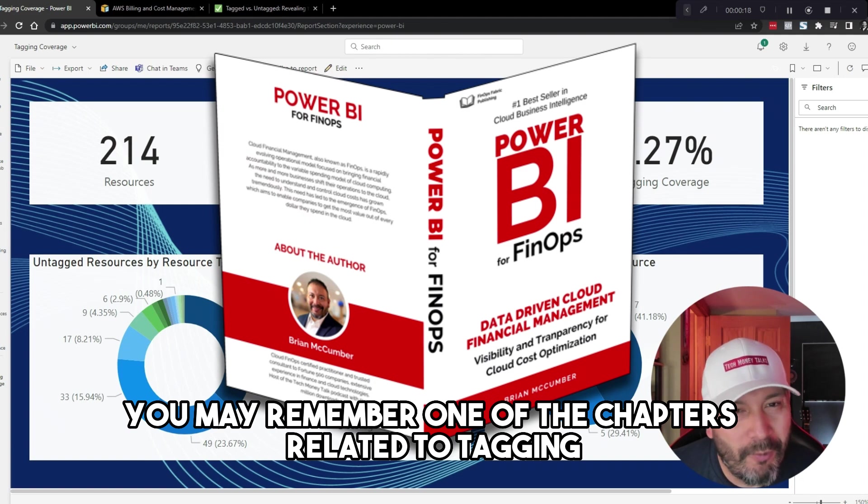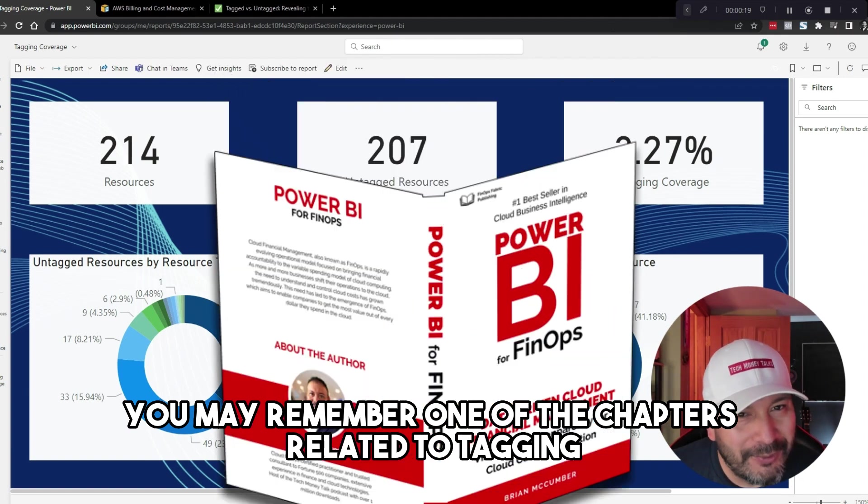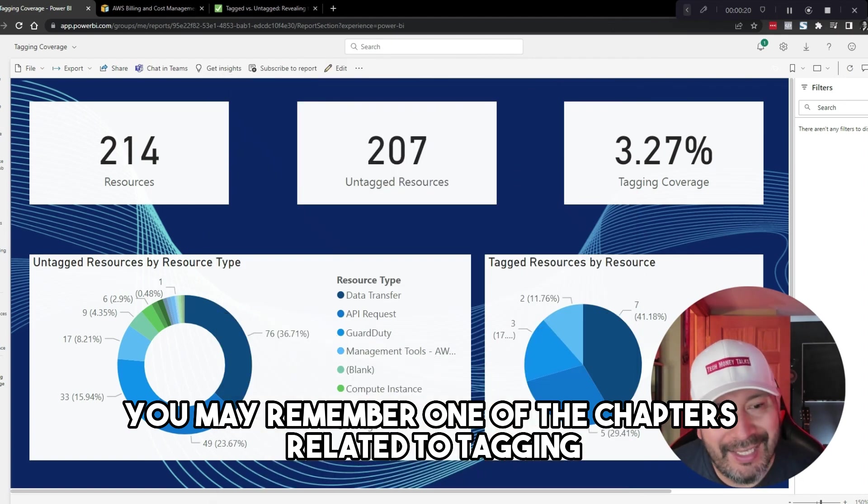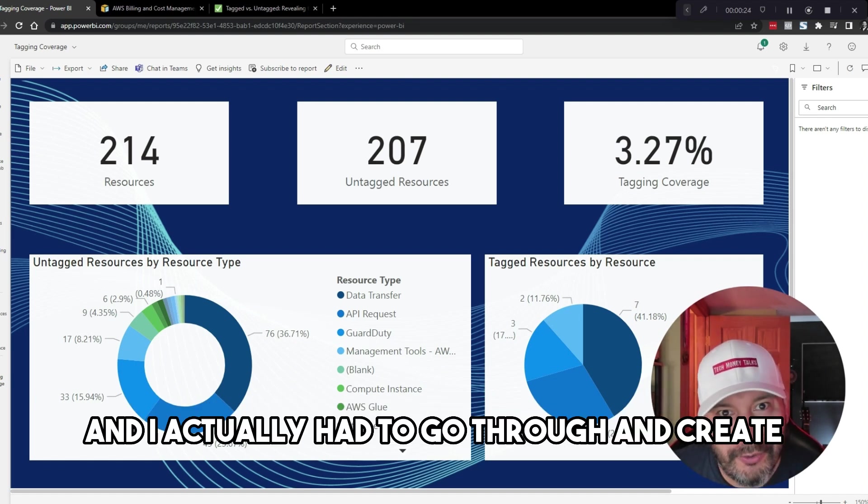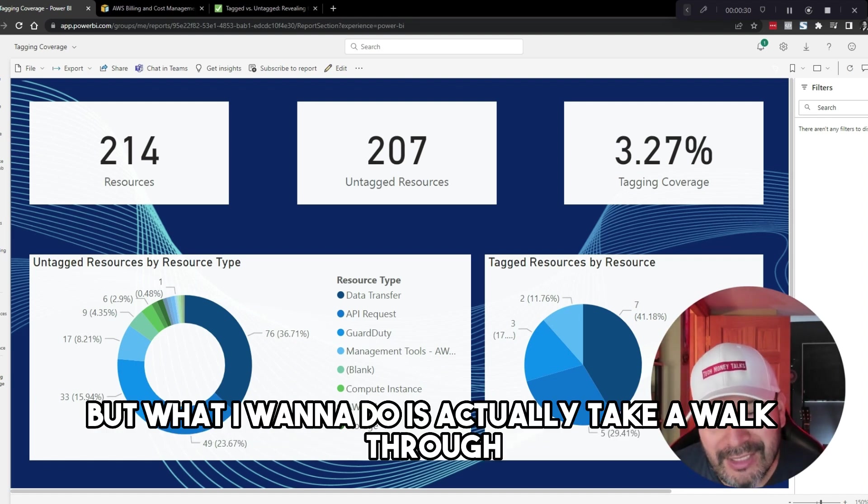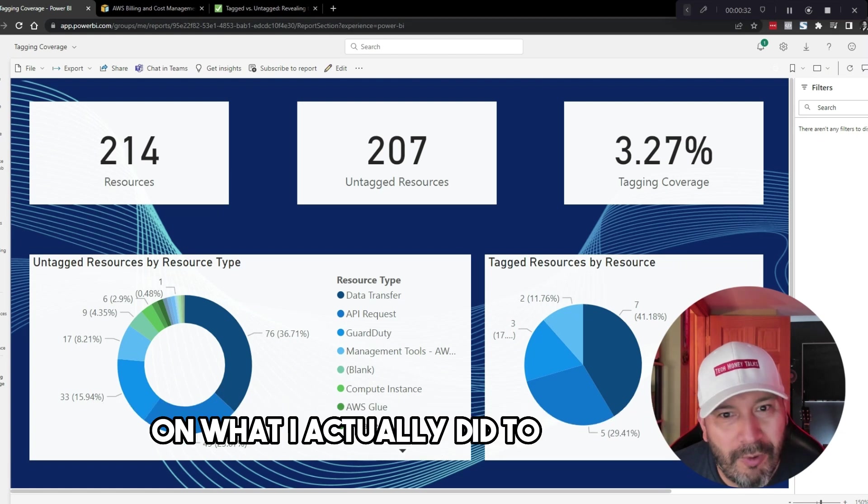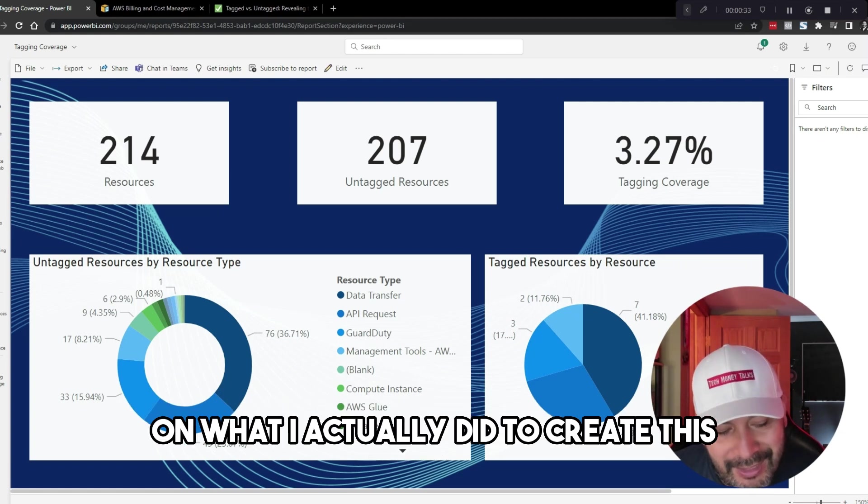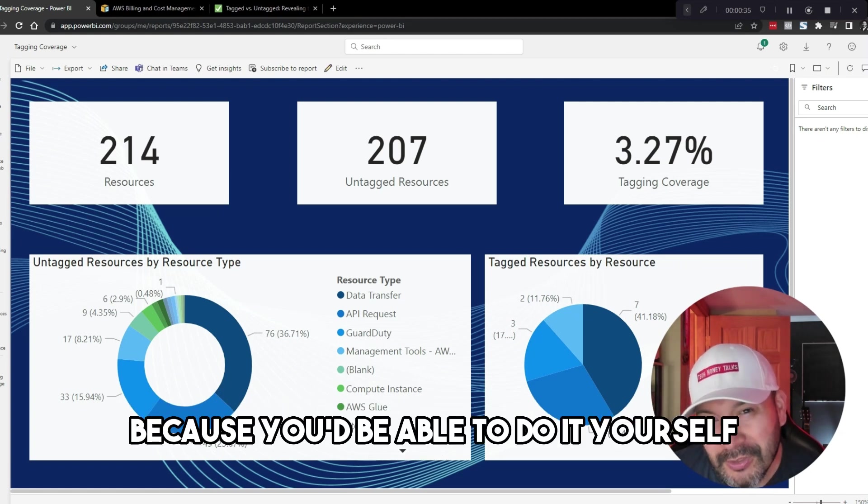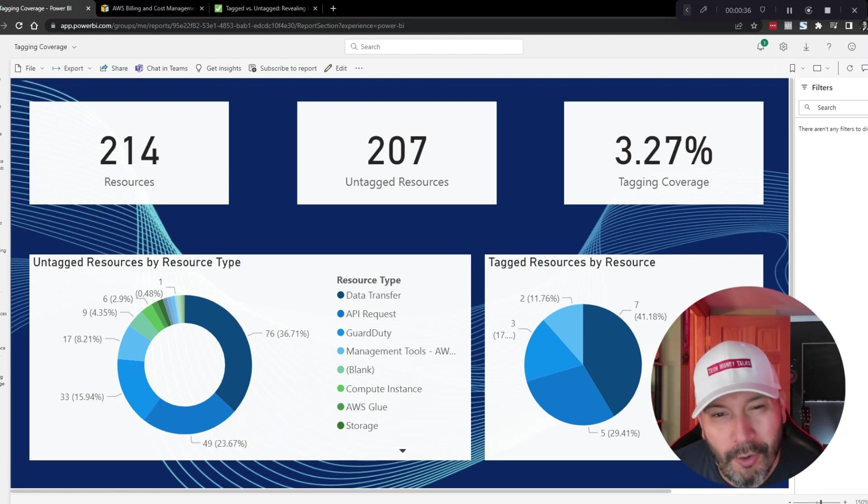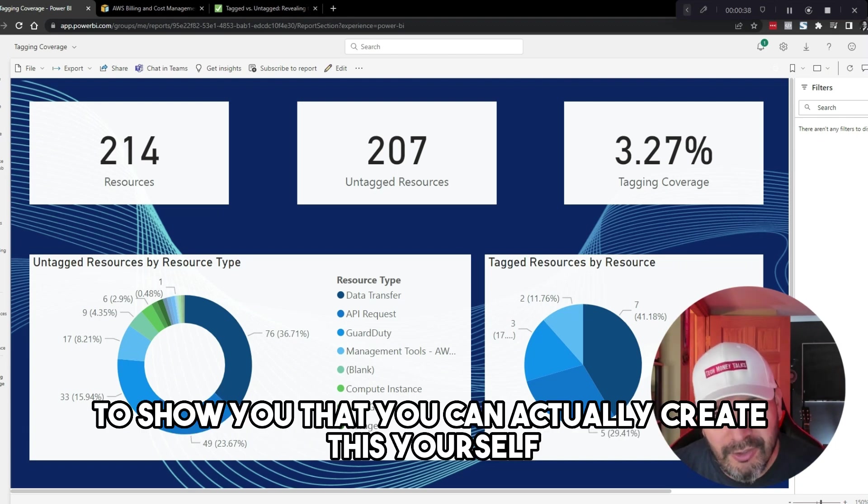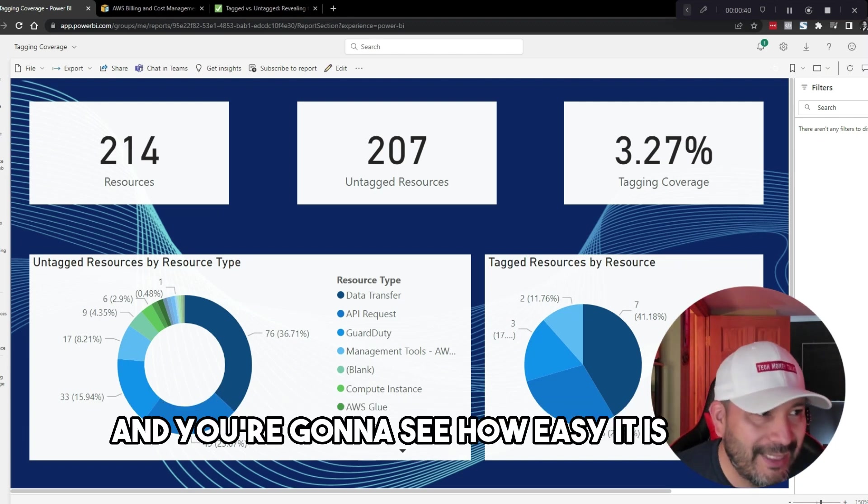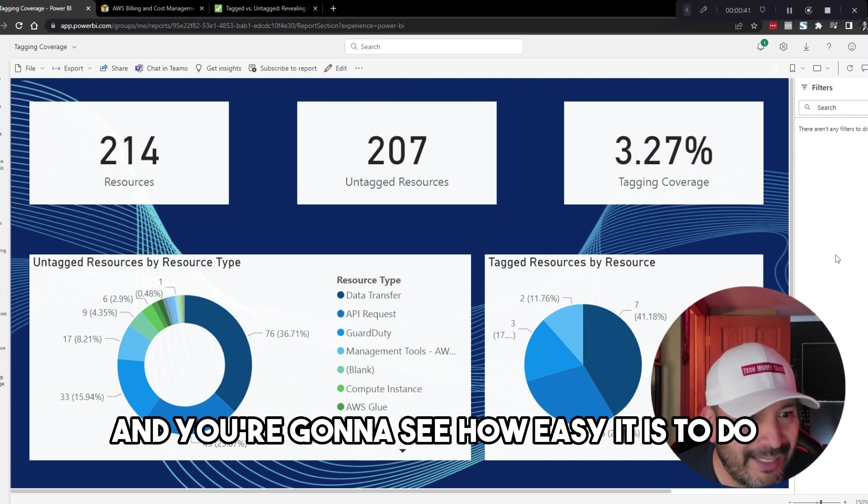You may remember in one of the chapters related to tagging that you saw this example. I actually had to go through and create it, but what I want to do is take a walkthrough on what I did to create this so you can do it yourself. The whole point is to show you that you can create this yourself and see how easy it is.